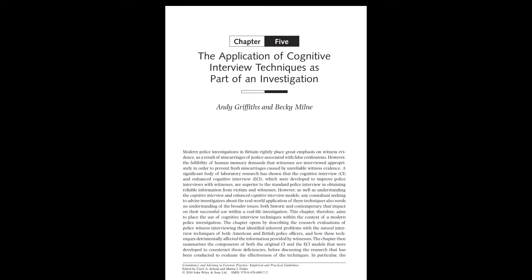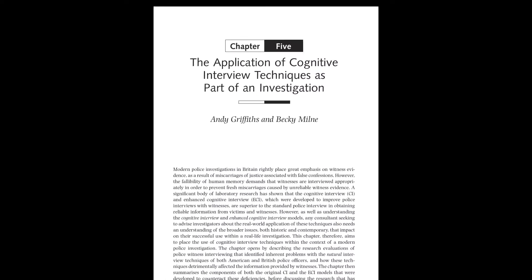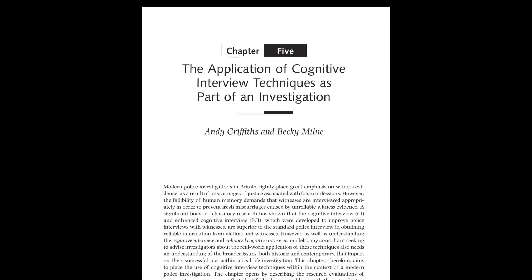As you can see, if followed properly, the enhanced cognitive interview is rather a lengthy and complex technique. However, as Griffiths and Milne noted in 2010, the evidence from lab-based research is convincing in terms of demonstrating the effectiveness of the techniques, and has led to the term 'the cognitive interview superiority effect.'